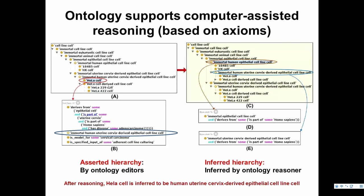By defining that the epithelium is part of uterine cervix, which is part of Homo sapiens with a disease like adenocarcinoma, you then have a useful inferred hierarchy. Using computer reasoning, HeLa cell may get additional inferred classifications, such as 'immortal human uterine cervix-derived epithelium.' So basically, we can do reasoning with ontology.